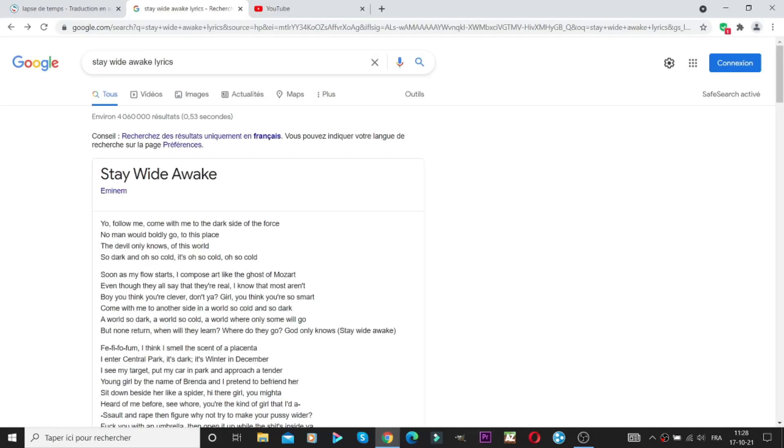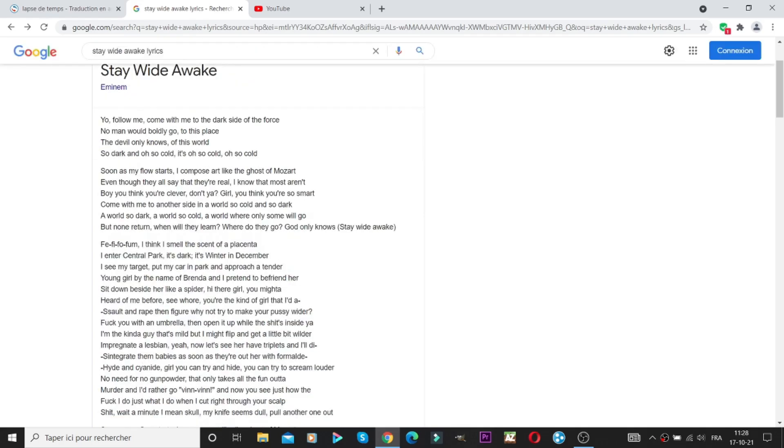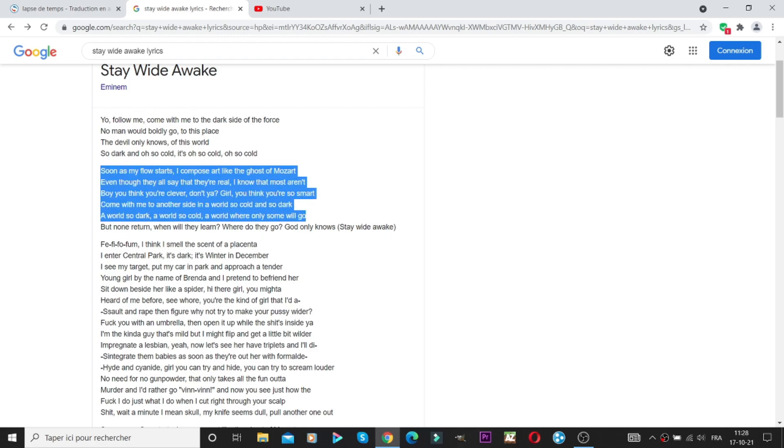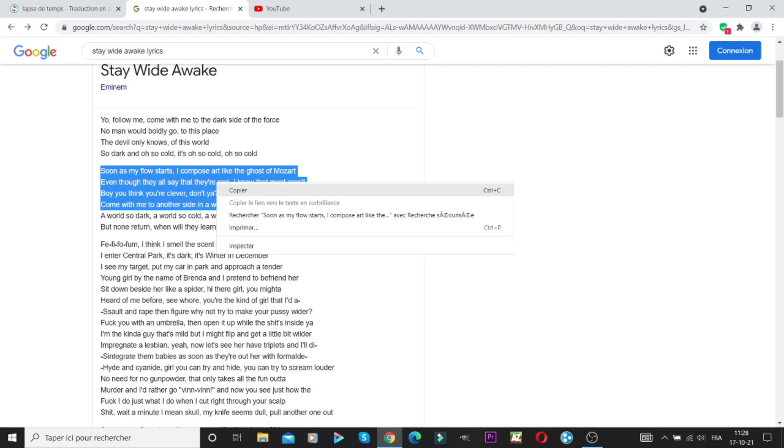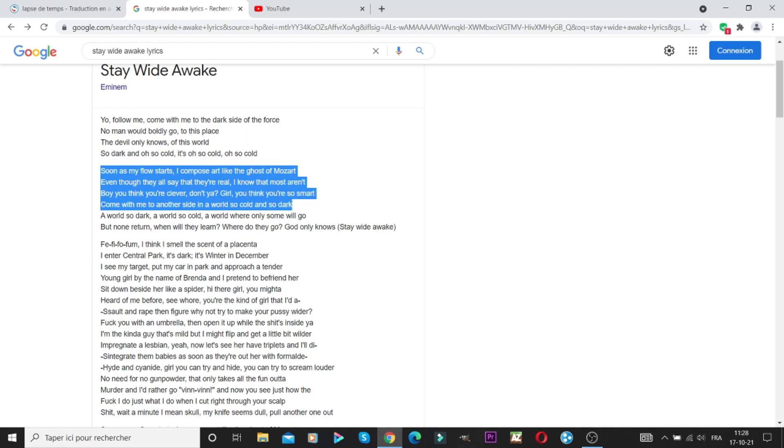So I do a video rather than answer them to every comment. Let's get down to business. First you put your lyrics in a software like Word or OpenOffice, for example here the pre-chorus of Stay Wide Awake of Eminem.